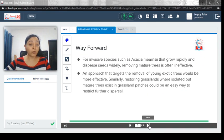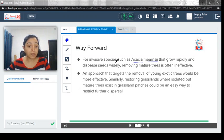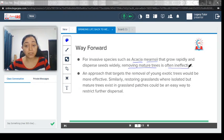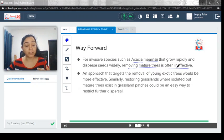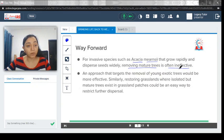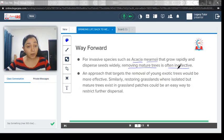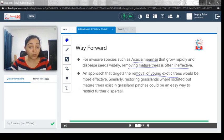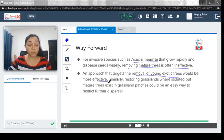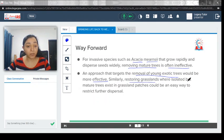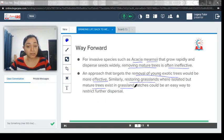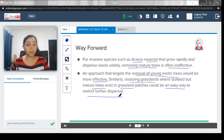So what could be done now? For invasive species such as Acacia mearnsii that grow rapidly and disperse seeds widely, removing mature trees is often ineffective. It's like even if you are cutting the trees, it could really spread its seed very quickly, so eventually it will again start to grow. An approach that targets the removal of young seedling trees would be more effective. When they are at the seedling level, if you are trying to remove them it will be easier so that they are not spread so widely. Similarly, restoring grassland where isolated but mature trees exist in grassland patches could be an easy way to restrict further dispersal.